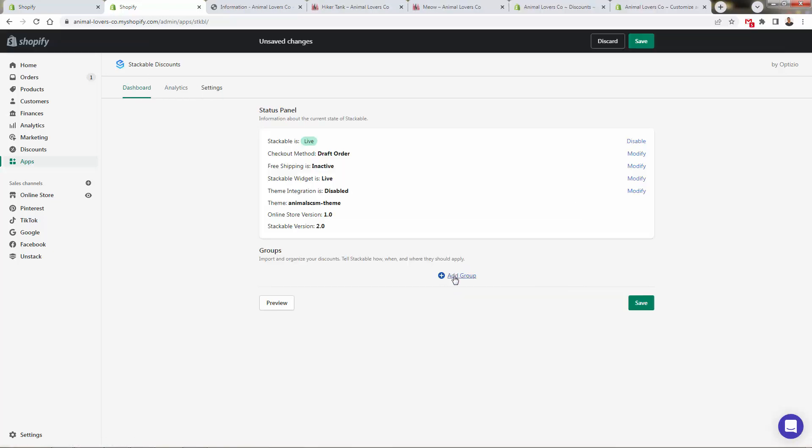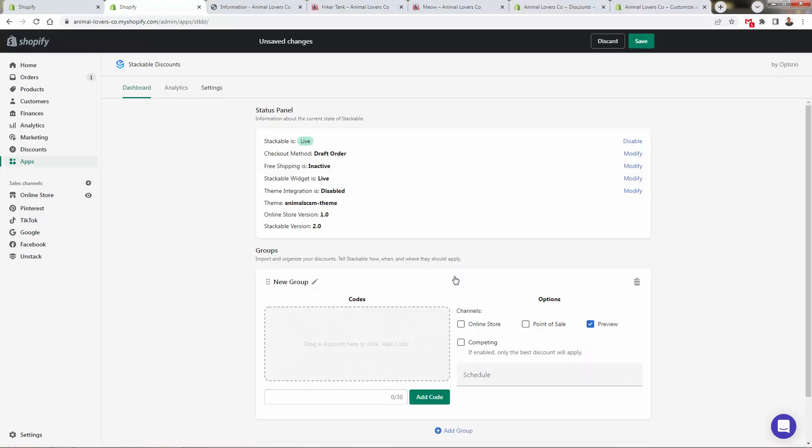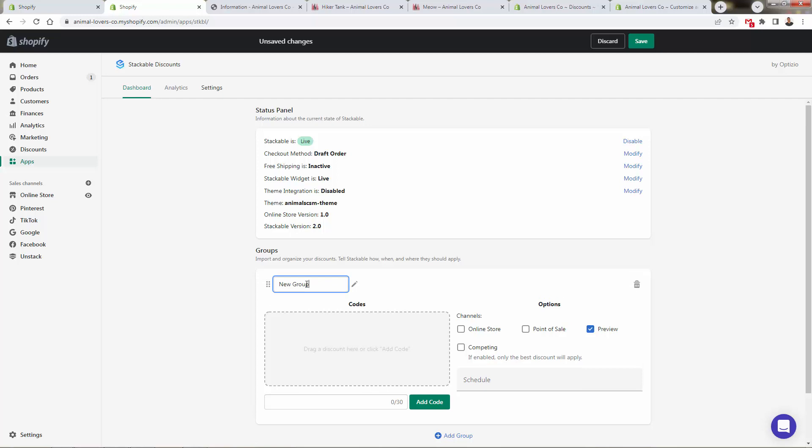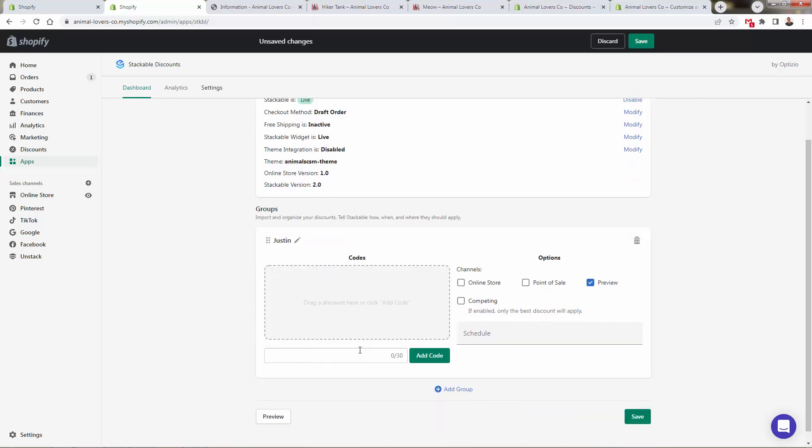Then we'll be able to move on into our next step where we're going to import our codes into a group. So all we need to do from the dashboard, click add group. We can give this a name if we want over here. And then all we need to do is start adding in the codes. Again, we've already created the codes in Shopify. Now we're going to add them into groups.